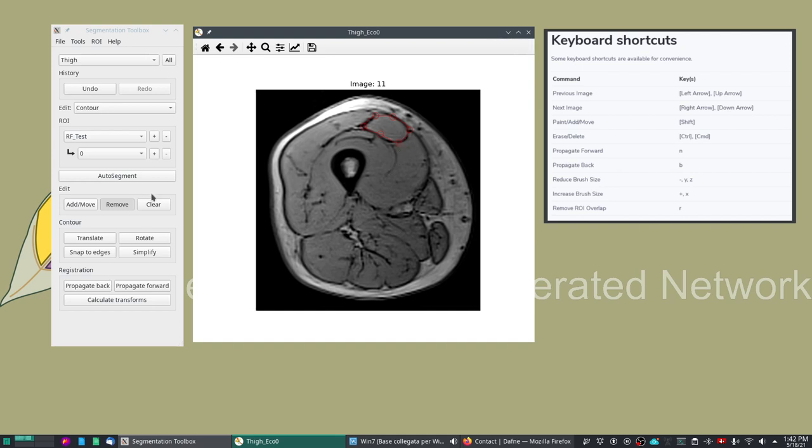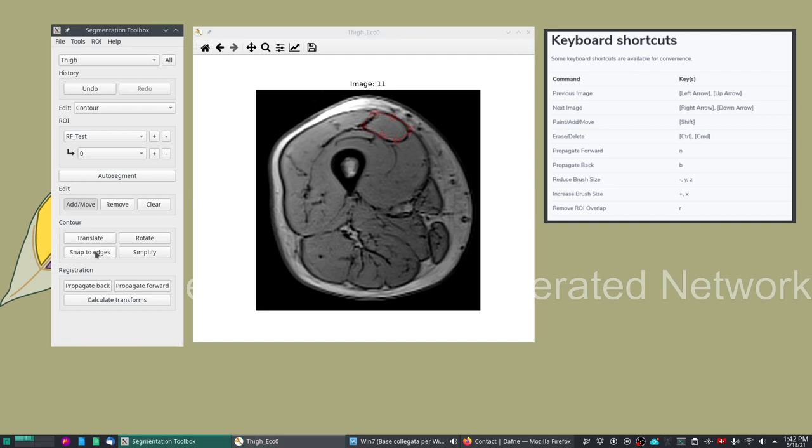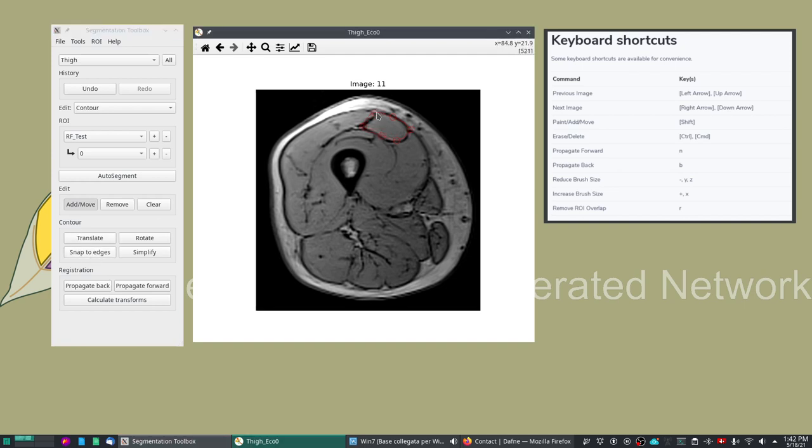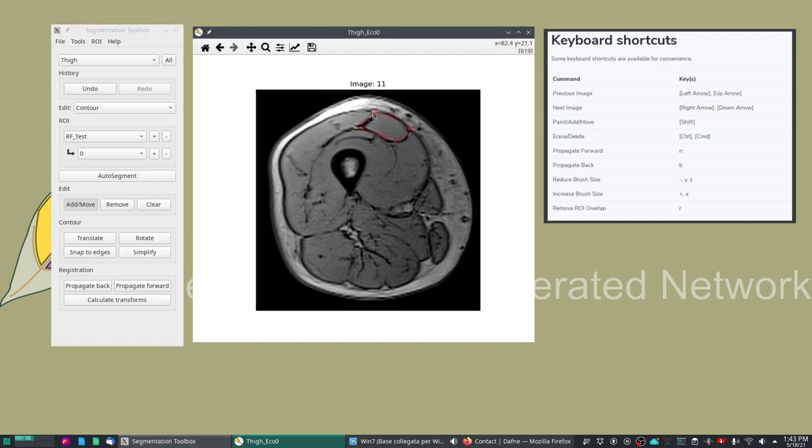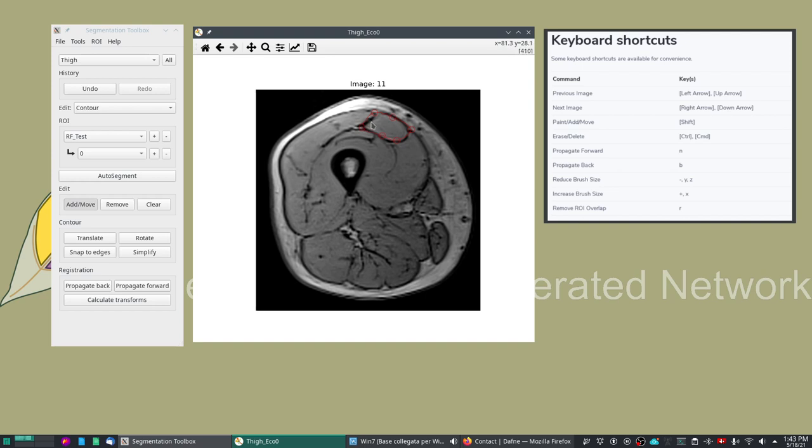The contour option has also a couple of other possibilities which is some functionality to do snapping to the edges of the feature. For example here it will try to detect the nearest edge and snap the handles on that.